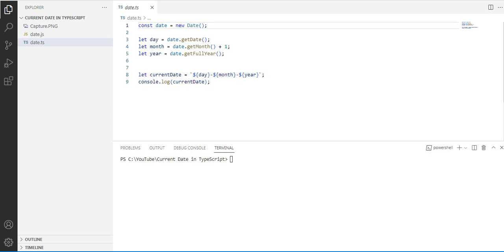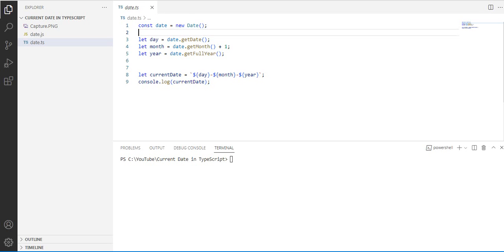You can download it for free on my two websites. So we have here cons date equals new Date. We create an object date constant. Let day equals date.getDate.